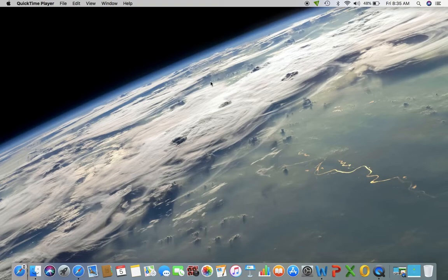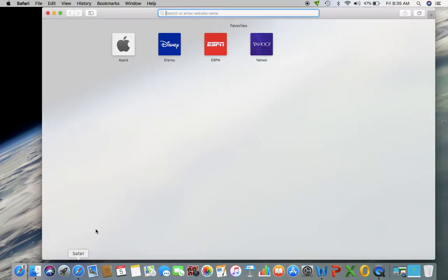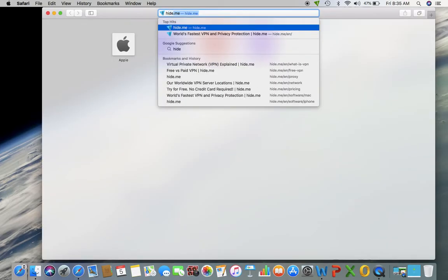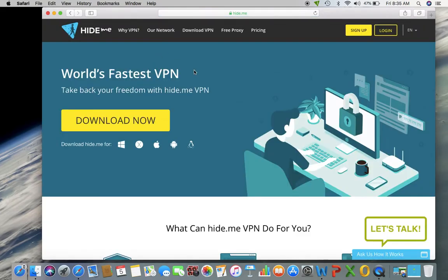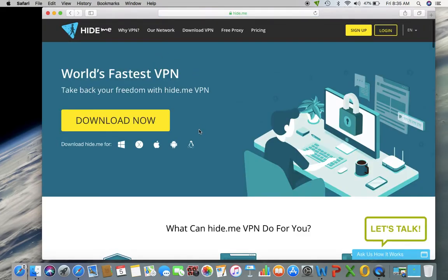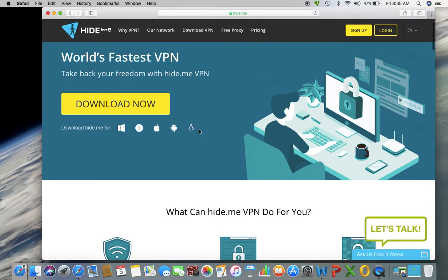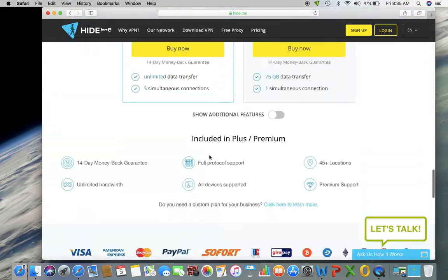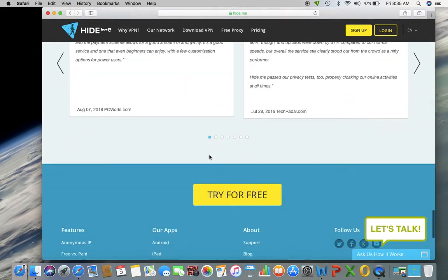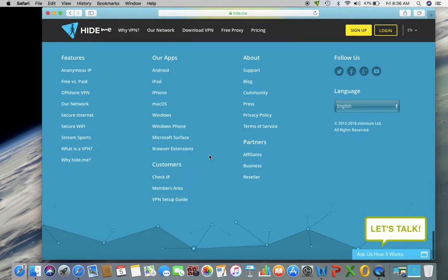To start, you're going to want to open up your web browser and it's called hide.me. And once you are here, you can either sign in, sign up or download now. And just to show you some options of everything that this will work on, here's the list.